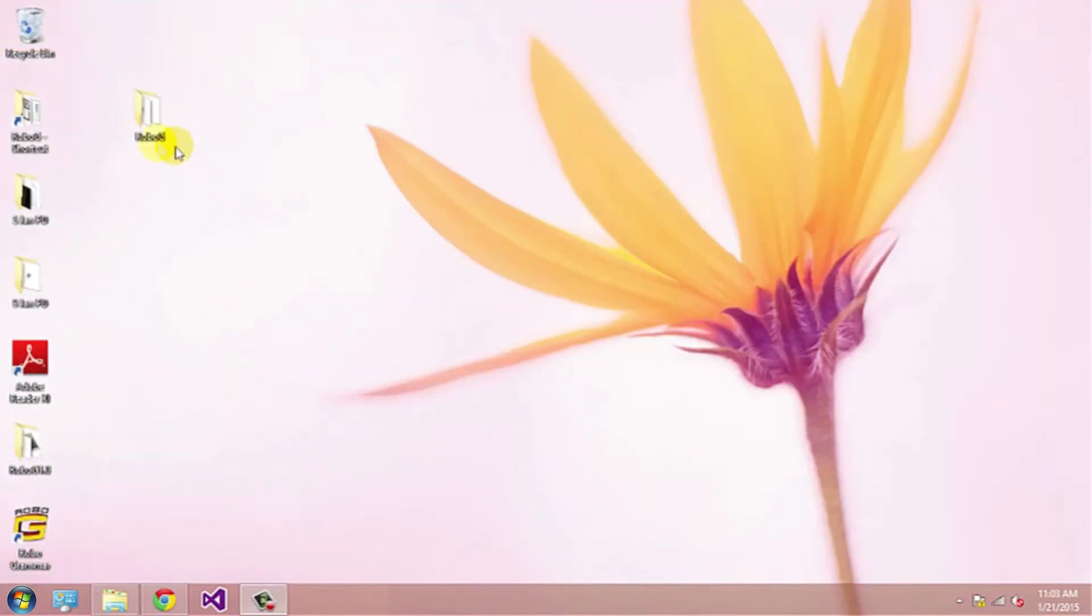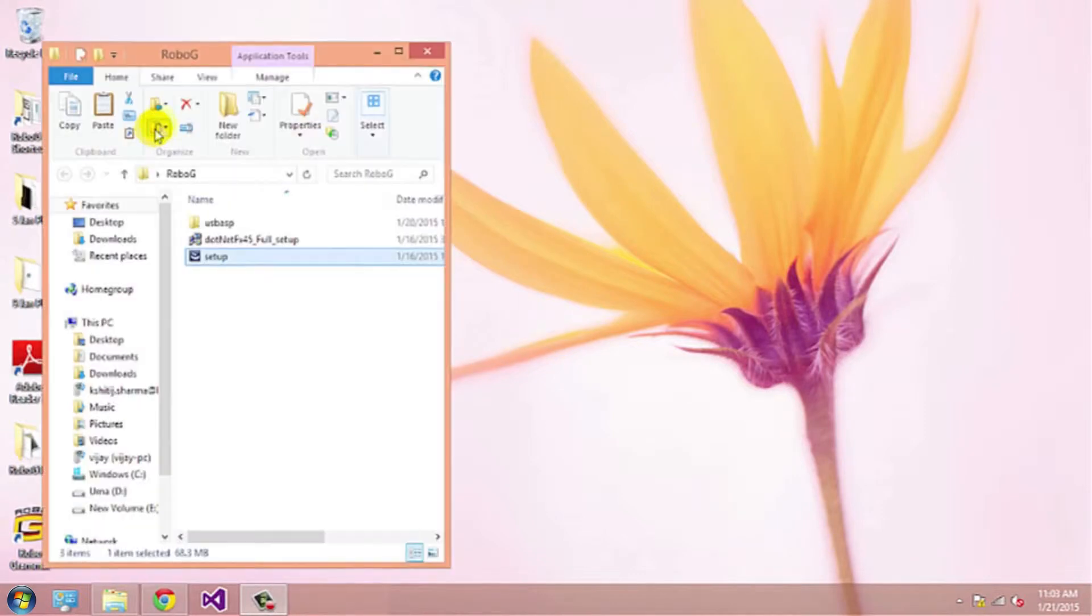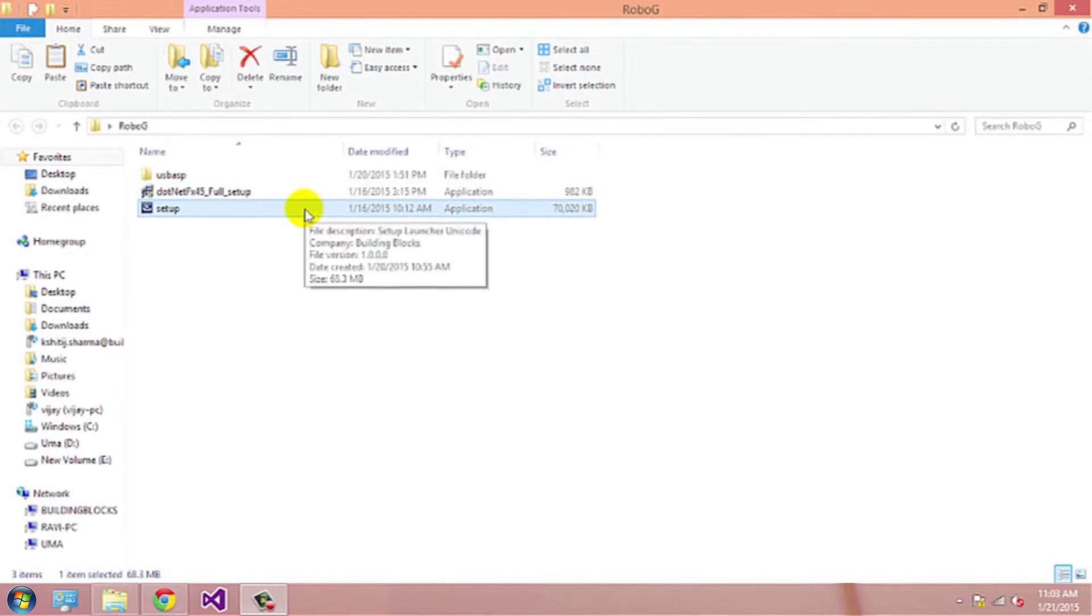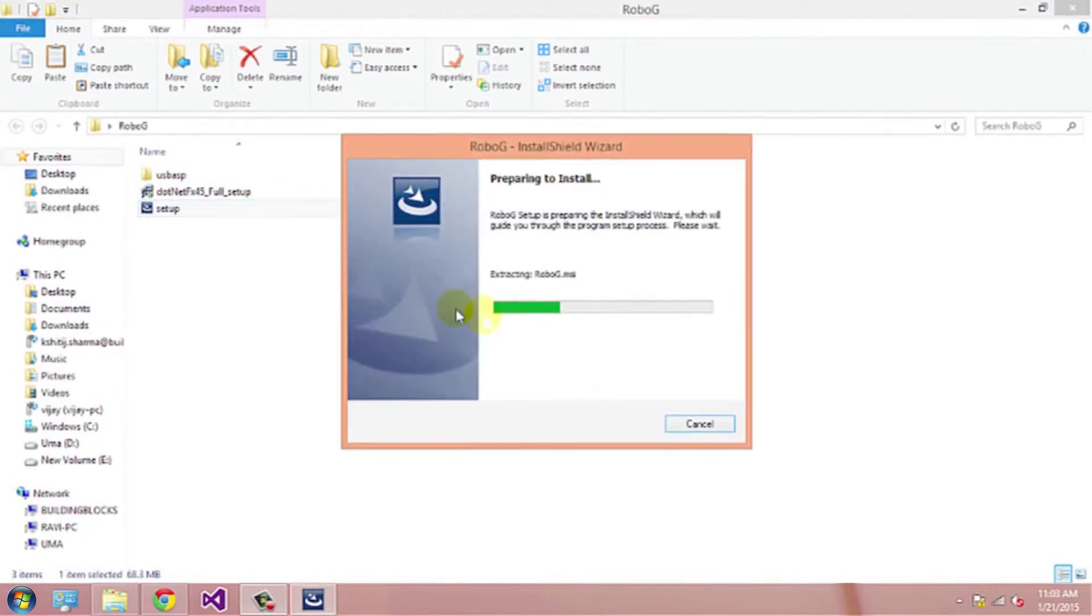As you can see, I have already downloaded and extracted the file. In the Robogee folder, double click on setup file. Robogee is installing.